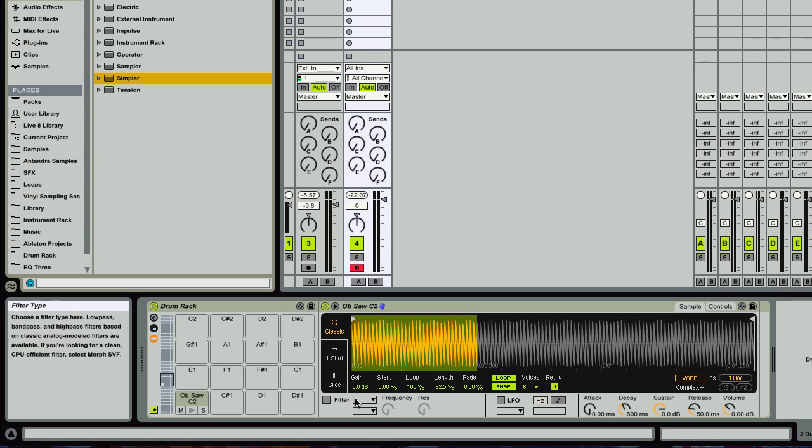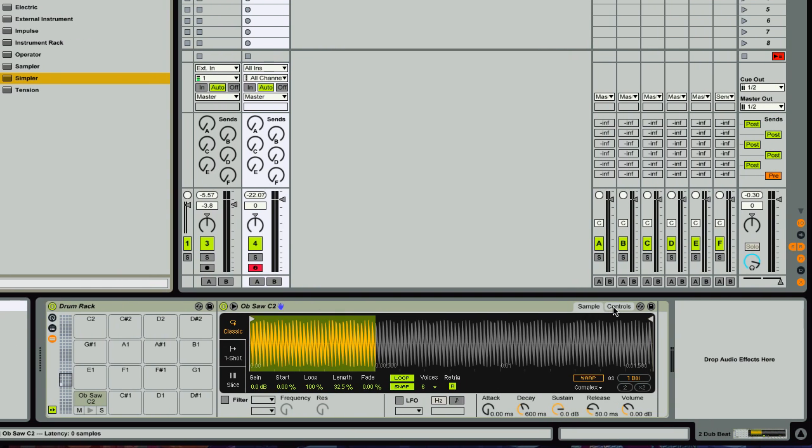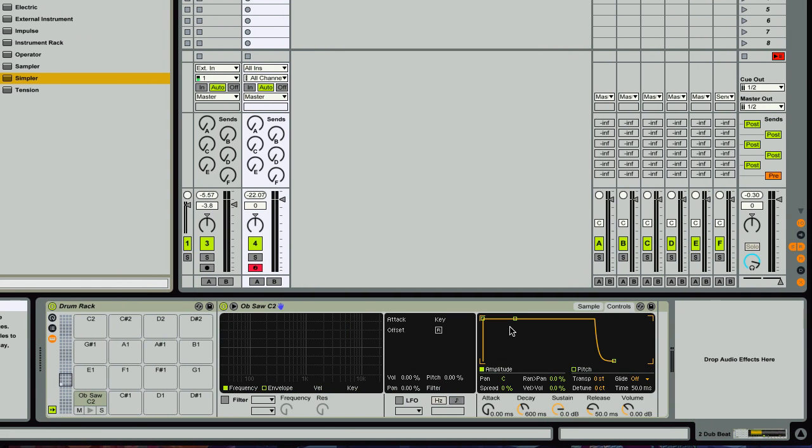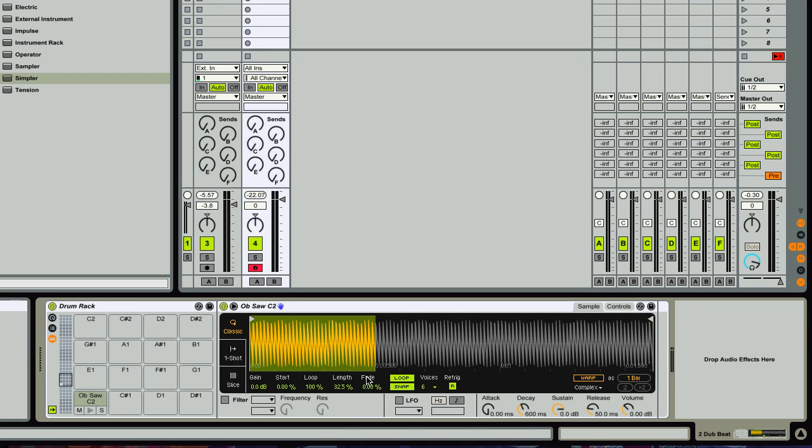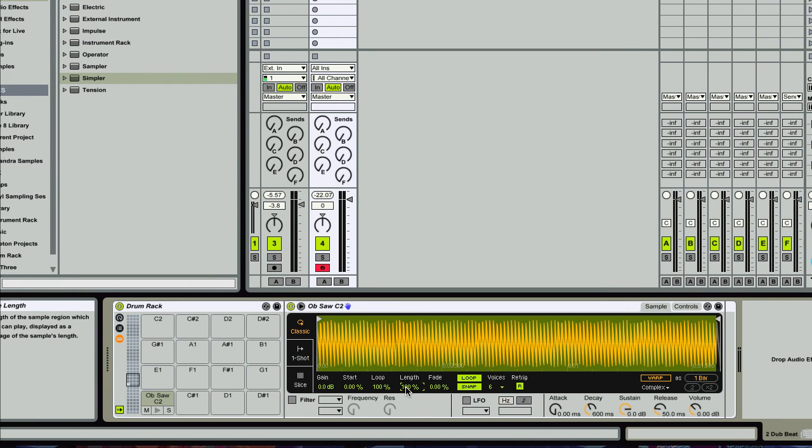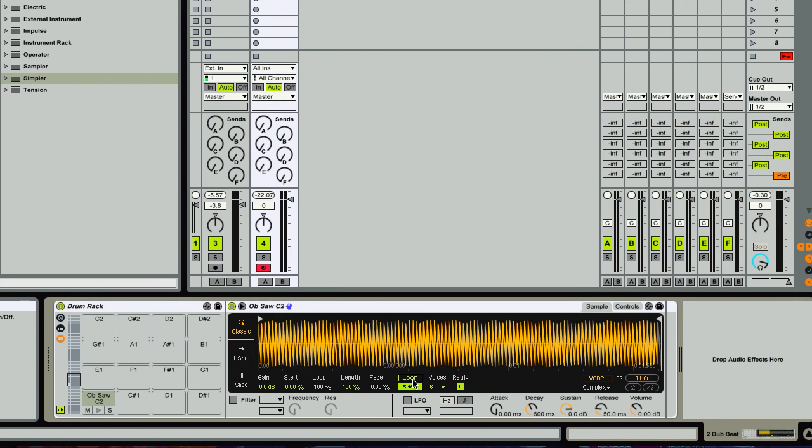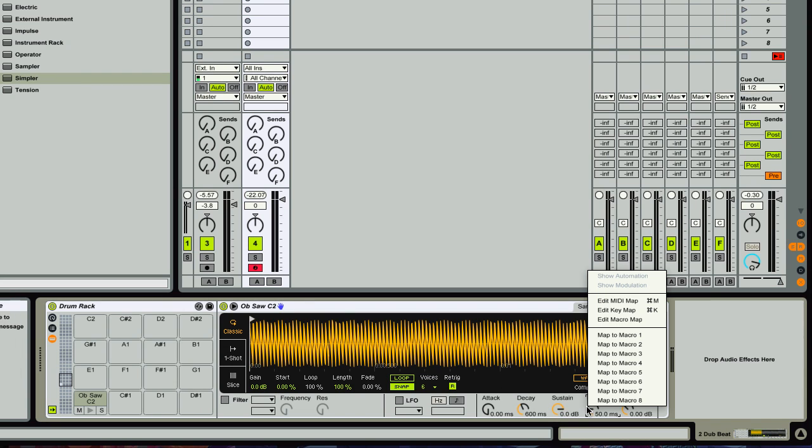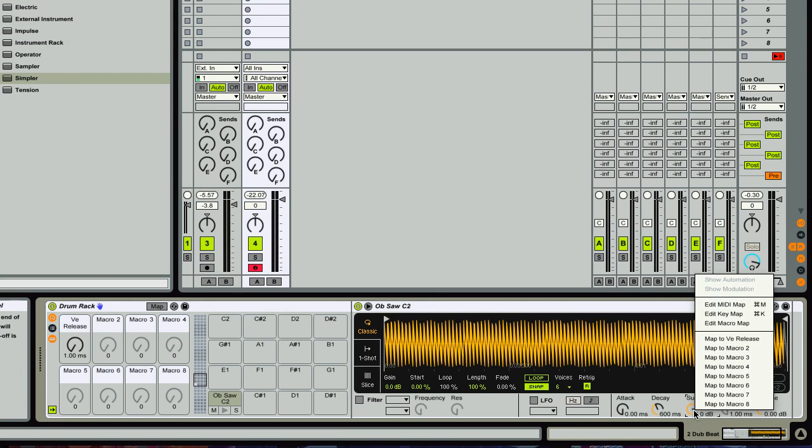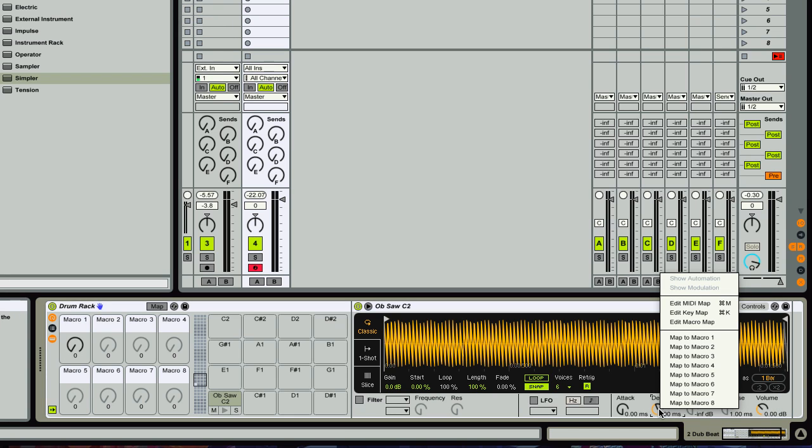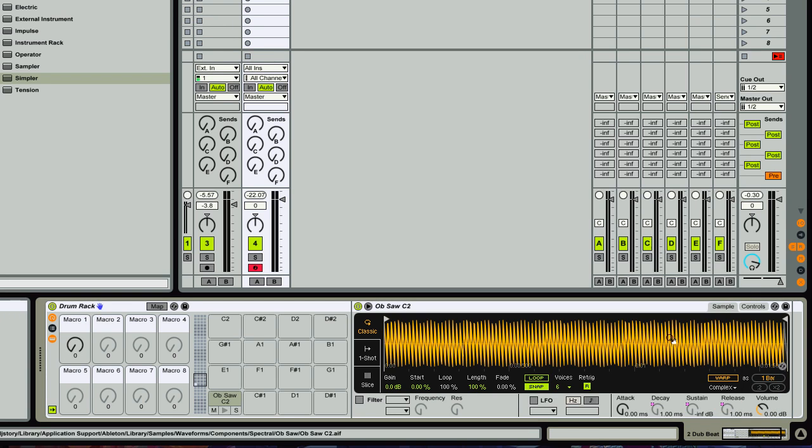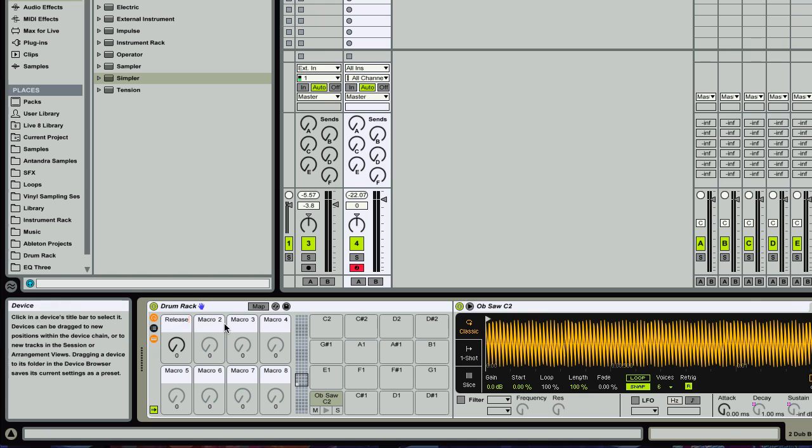And you just want to get your default settings exactly how you want them to be. So for example, I could turn up this velocity and volume. I could increase the length here, turn off the loop. I'm going to go ahead and assign the release and the sustain and the decay all to macro one. And we'll just call this release or length.